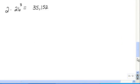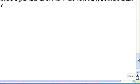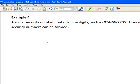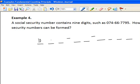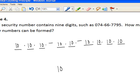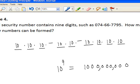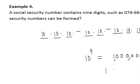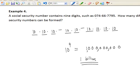Let's try one more. Example number four: a social security number contains nine digits, such as 074-66-7795. How many different social security numbers can be formed? We have nine digit positions, and there are ten possible digits for each position, so we multiply ten by itself nine times — that's ten to the ninth power, which equals 1,000,000,000. There are one billion different possible social security numbers in this nine-digit format.